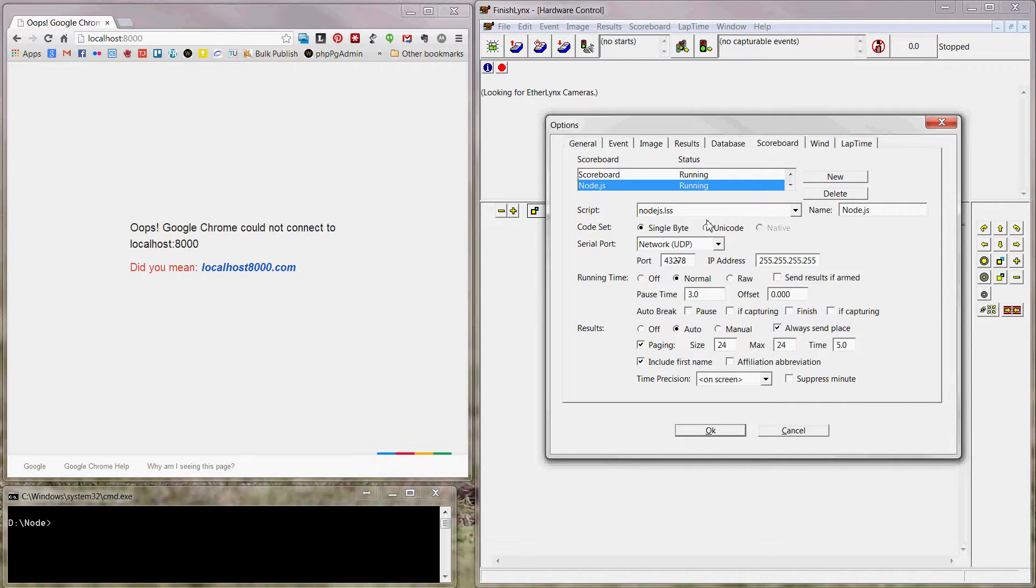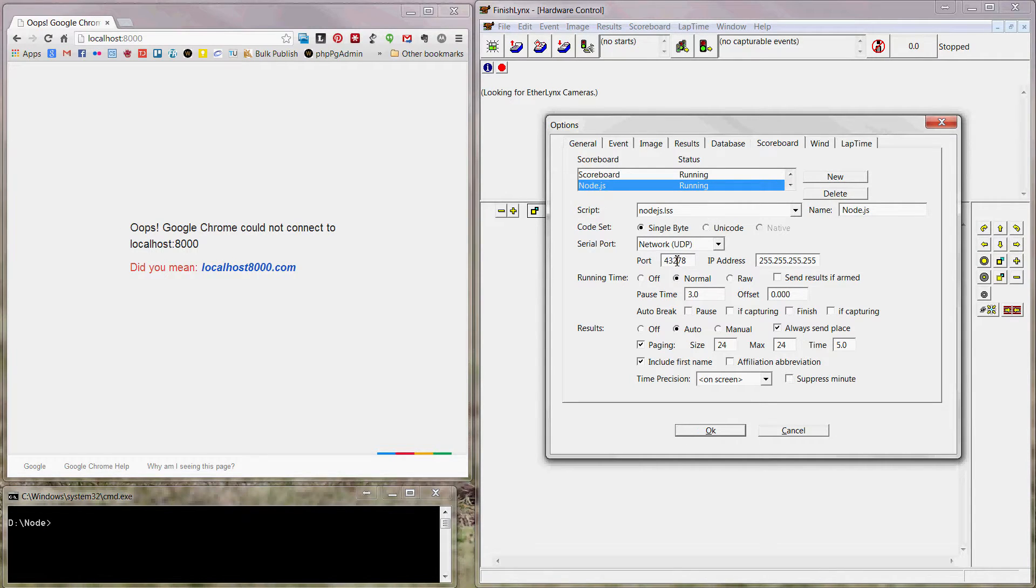Right now the server listens on port 43278. That could be changed in the code and changed here, depending on your needs.